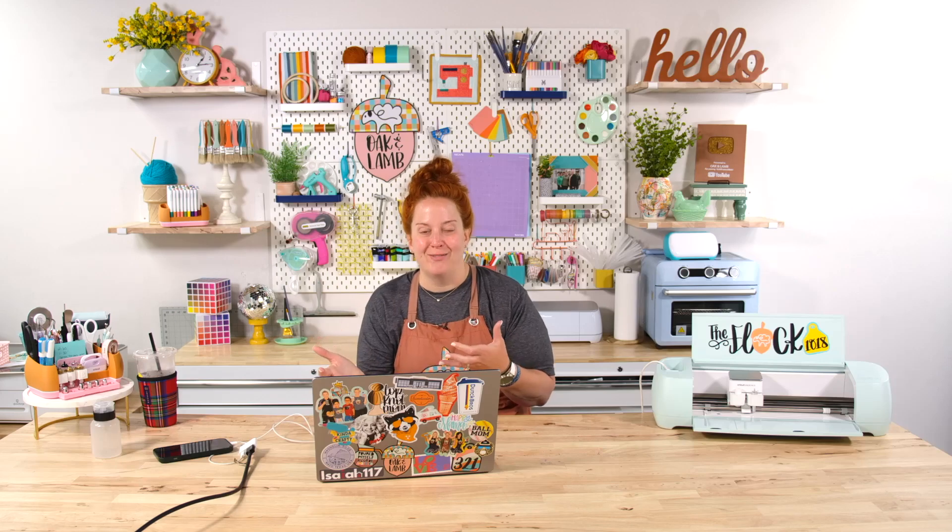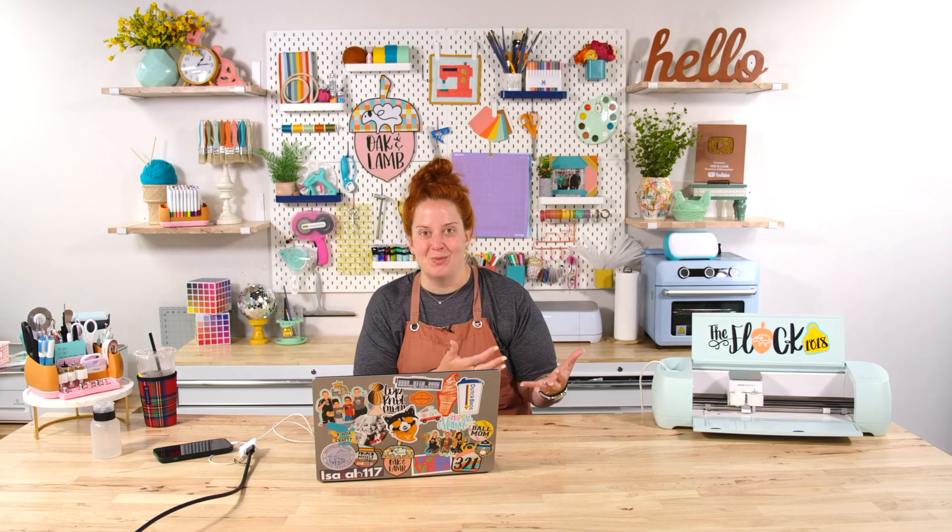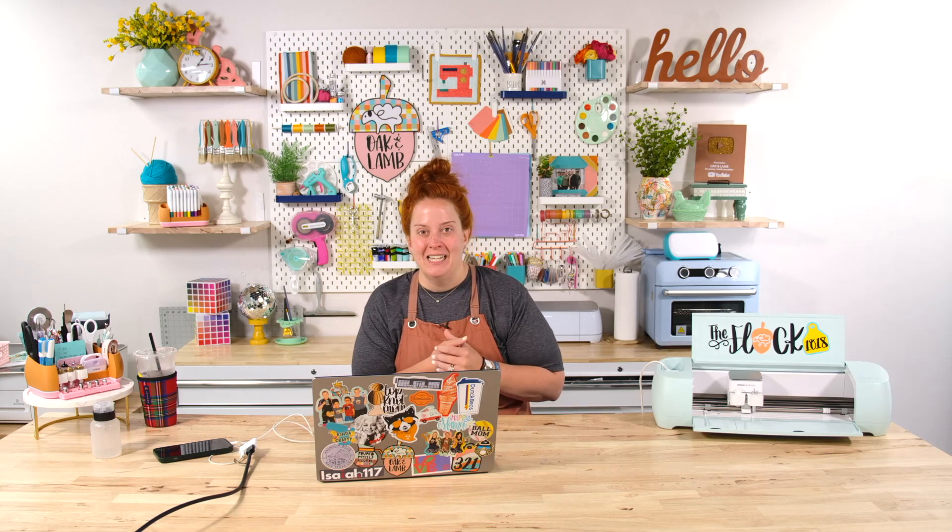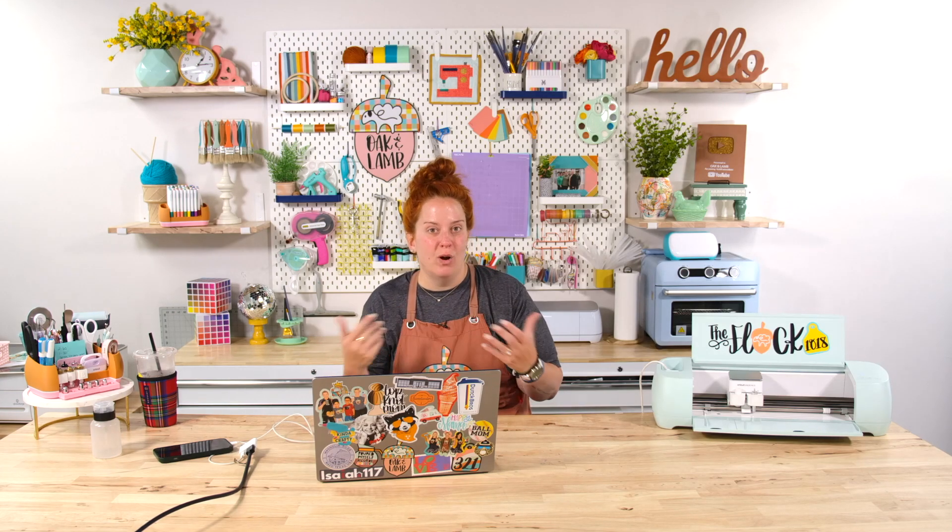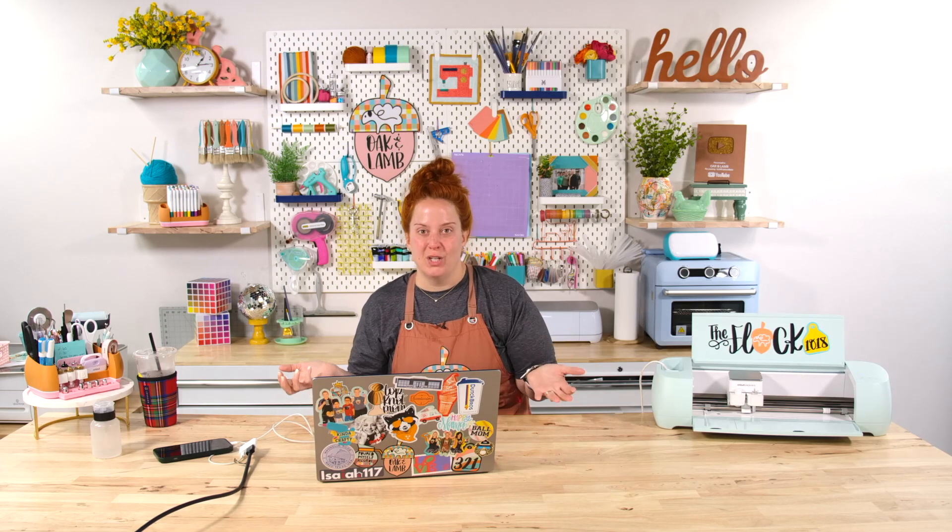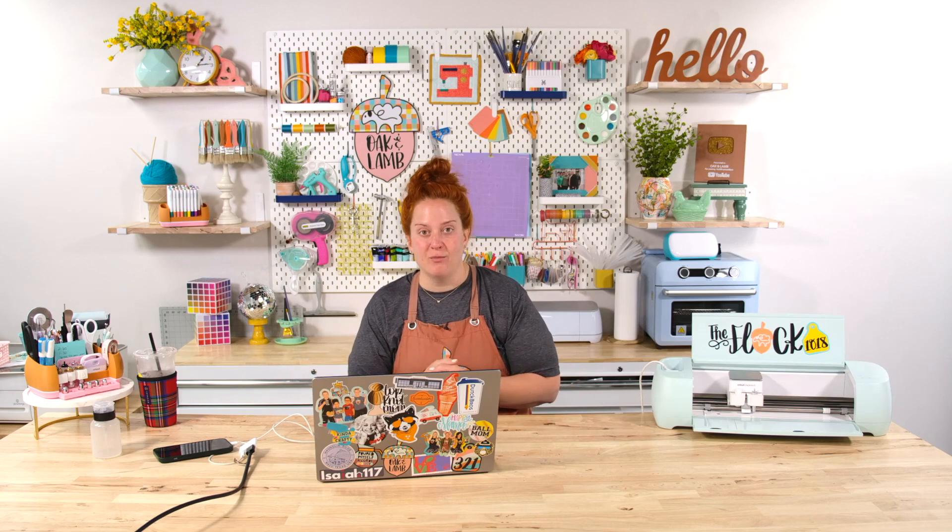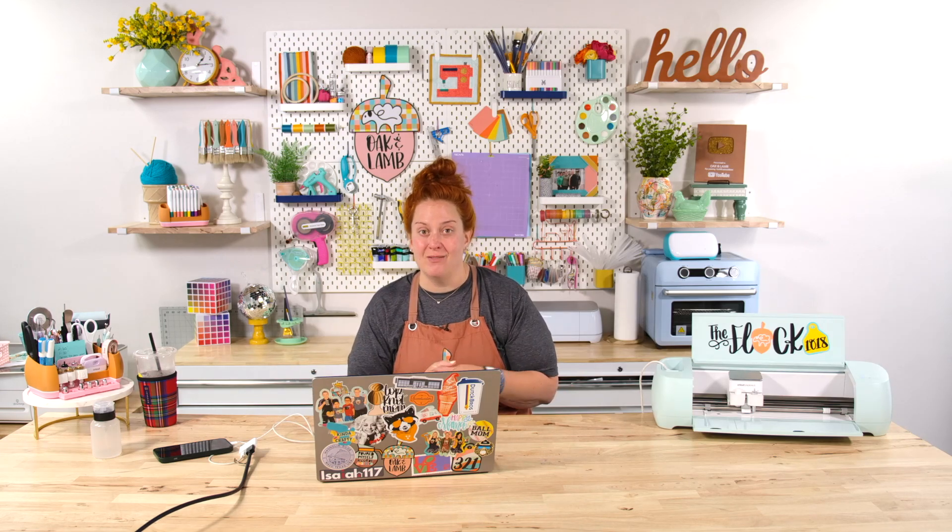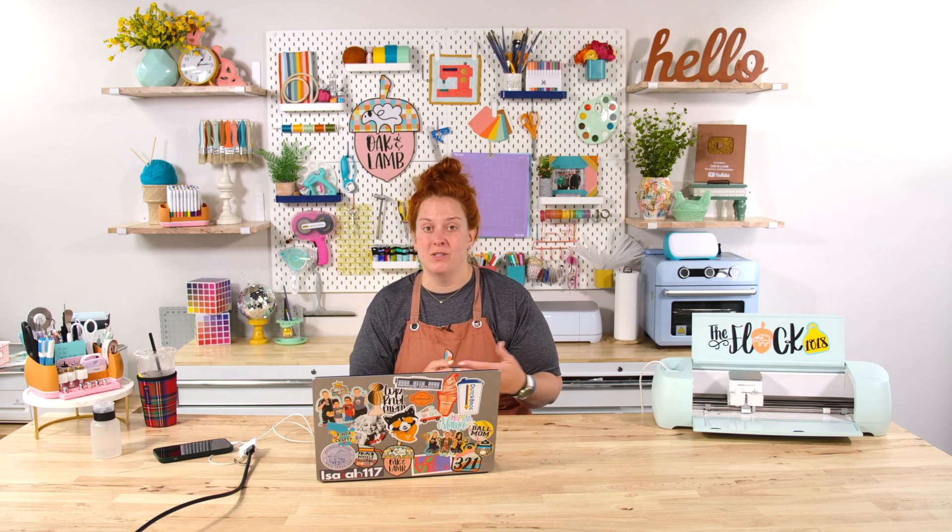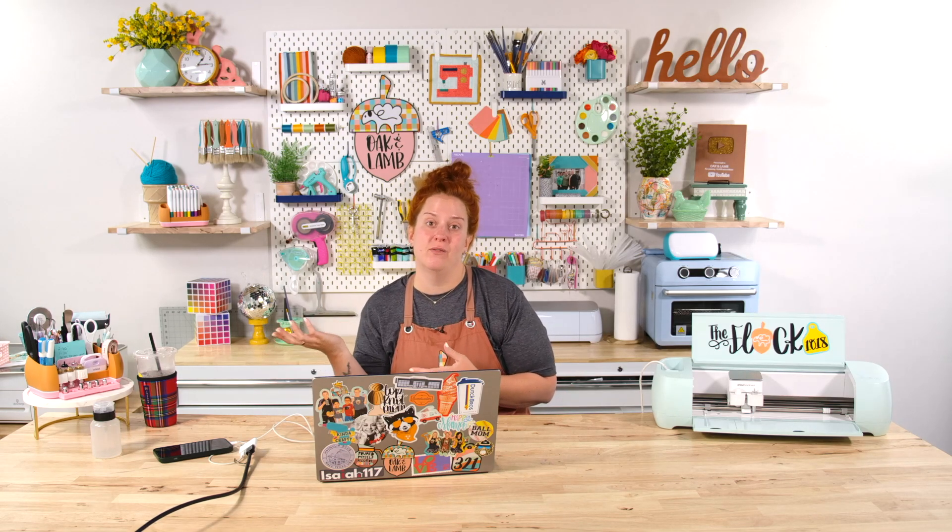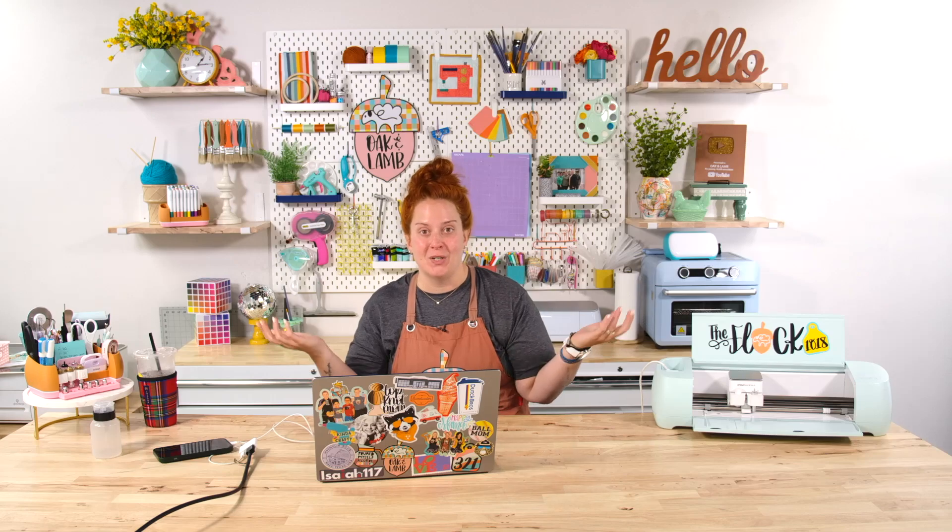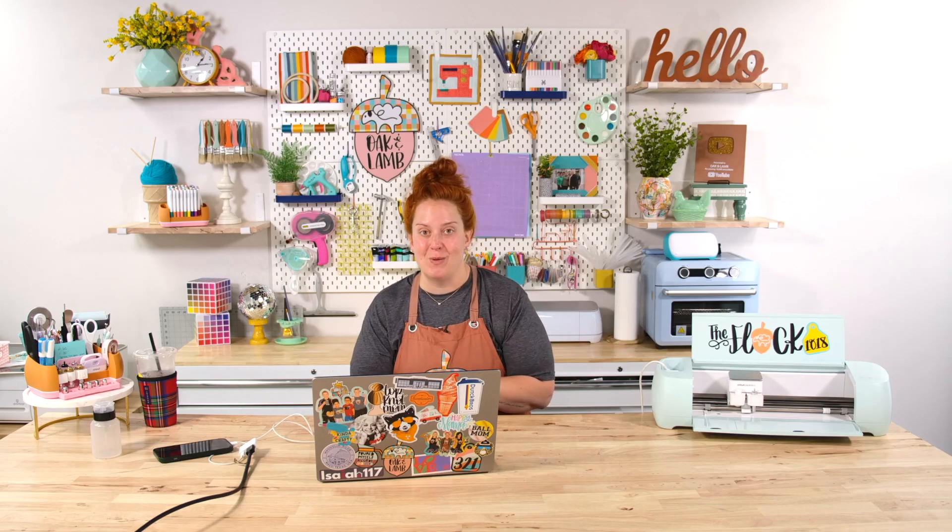So there's not a right way and a wrong way to craft in Design Space with your Cricut. There's just what works best for you. We do have members who have desktop available to them and still prefer their phone and have told us why and so we're going to share that with you as well.